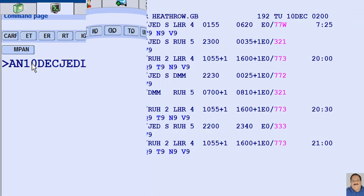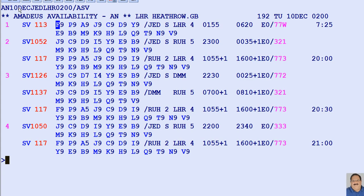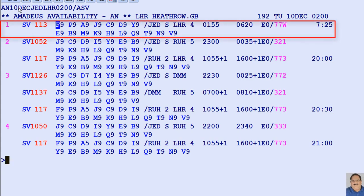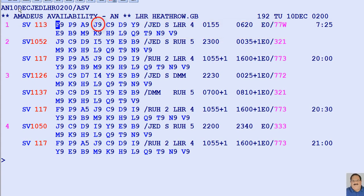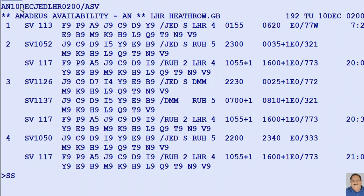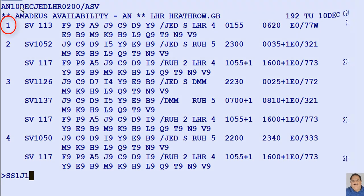After displaying availability, we would like to sell SV113 listed on line number 1 from the availability display, and J is our required booking class in business cabin. To sell the seat, SS is the transaction code, followed by the number of required seats — here, one seat — followed by the required booking class J, followed by line number 1 for SV113 from the availability display.